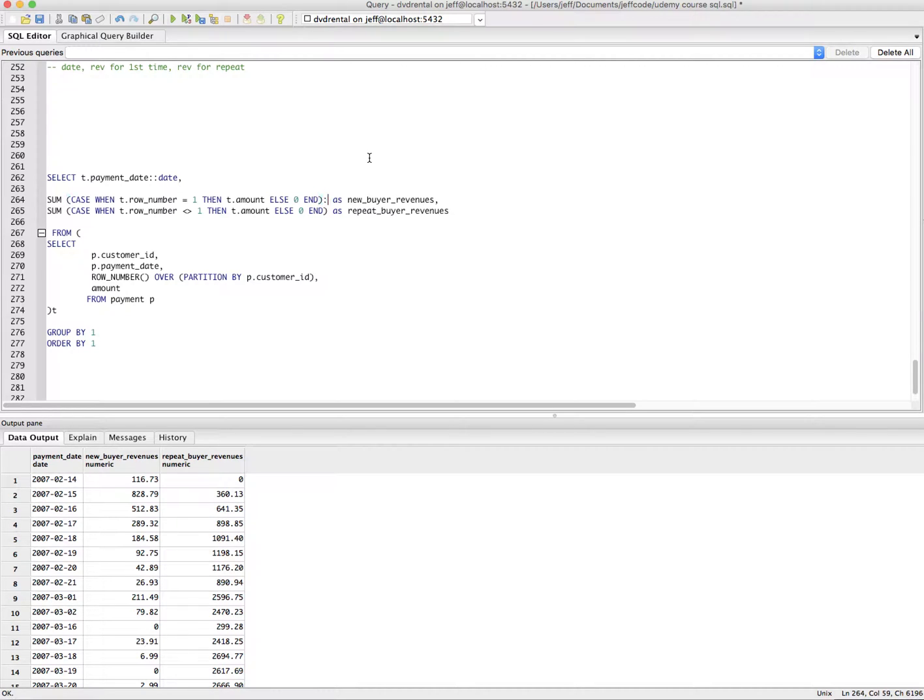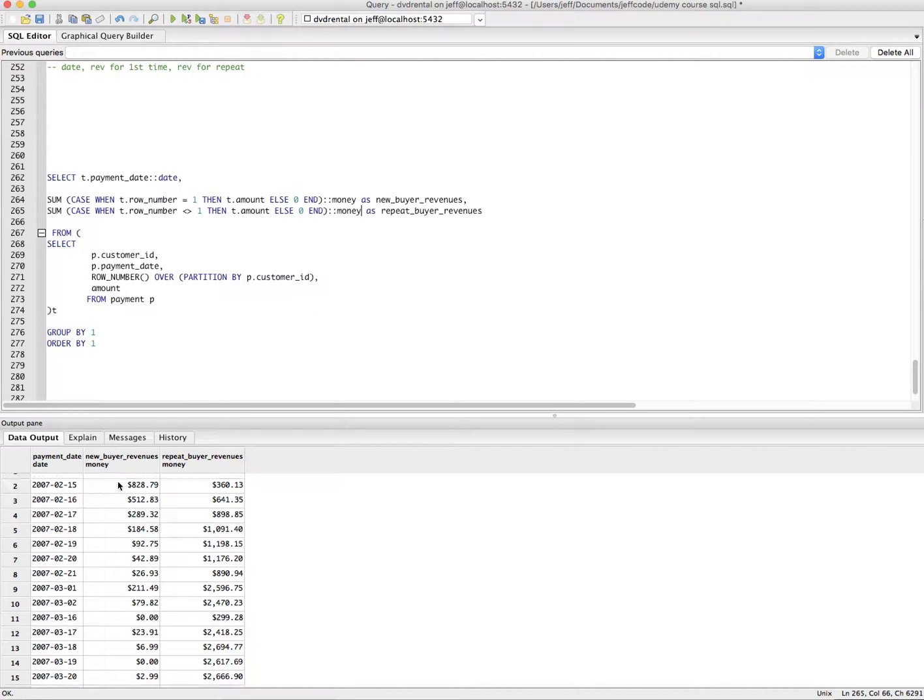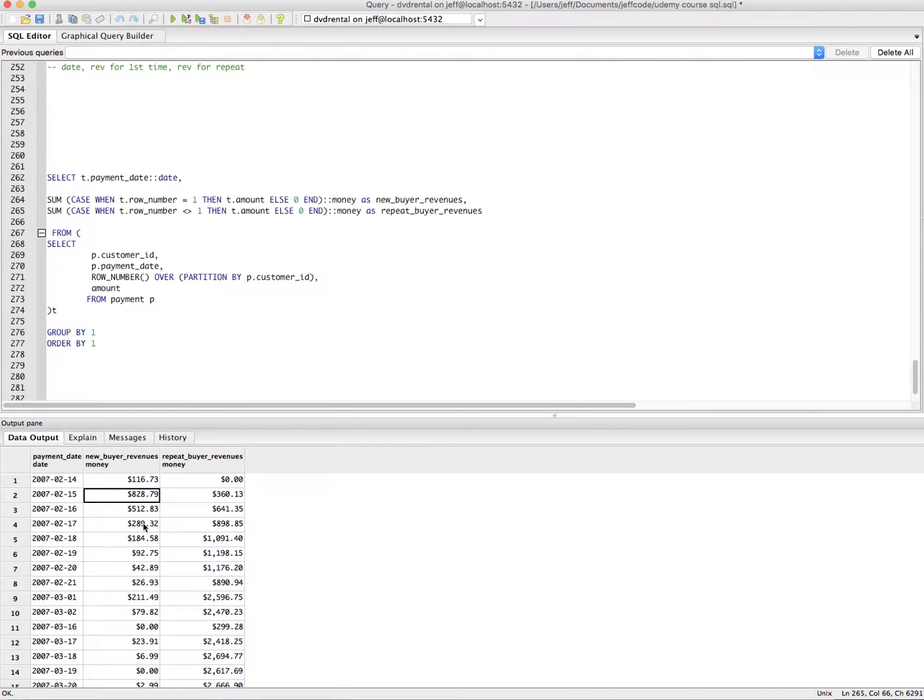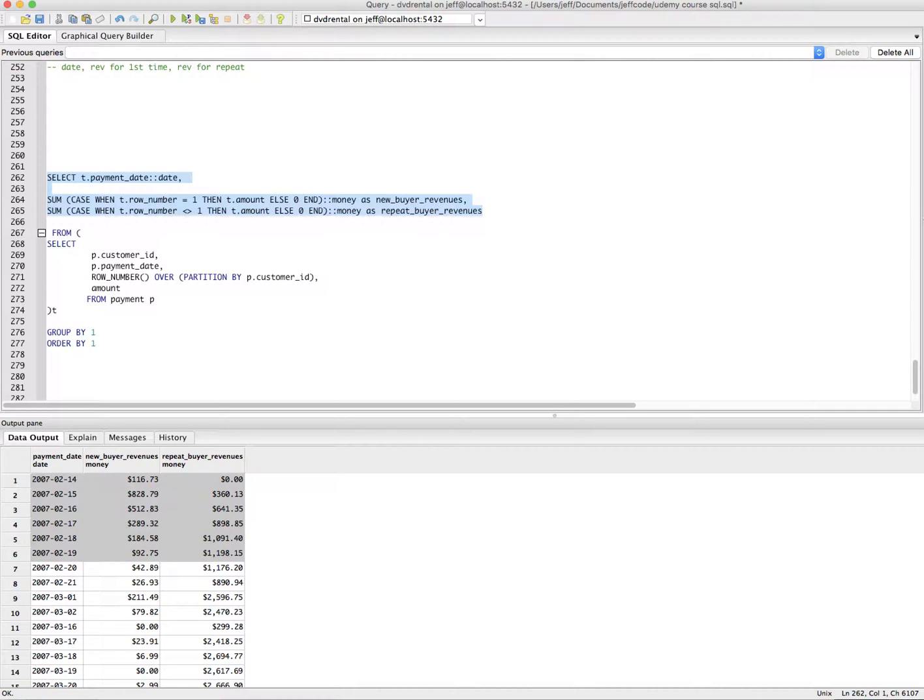I just want to make it look like money just because we're talking money. Bada bing, bada boom. So now instead of that kind of breakdown within the single column, we actually have a more readily available column representation of each state that the orders could be in.